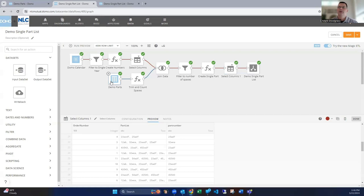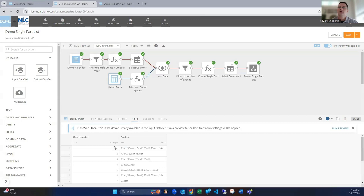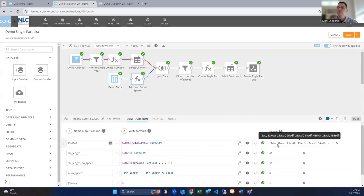So in order to do that, we can bring that into Magic ETL. So here's our parts data set that we were just looking at, and what we can do is break this up with just a few steps. First thing we're going to do is use a function called squash white space. So this is going to trim not only any spaces at the end and the beginning of the data set, but if there's multiple spaces, it'll just shrink that down to one. So it's just going to clean things up a little bit for us.